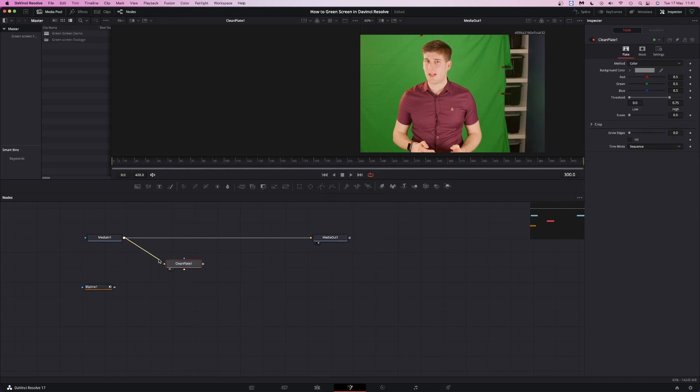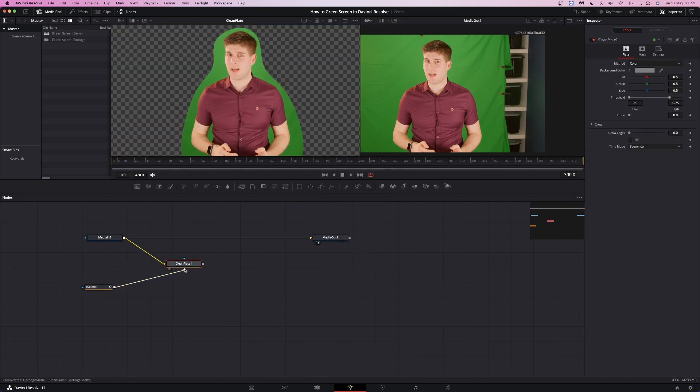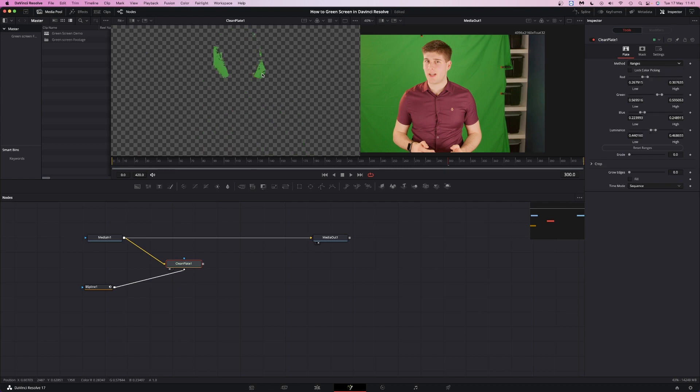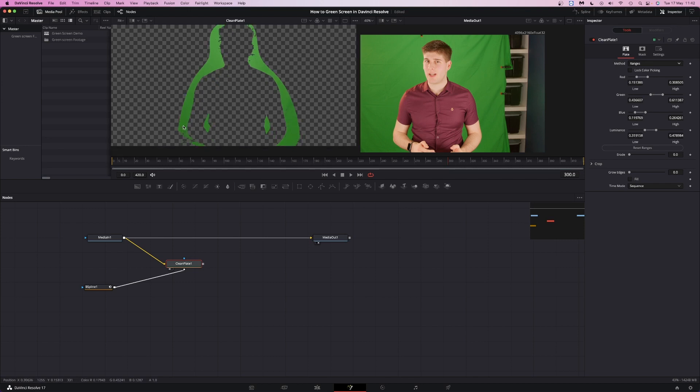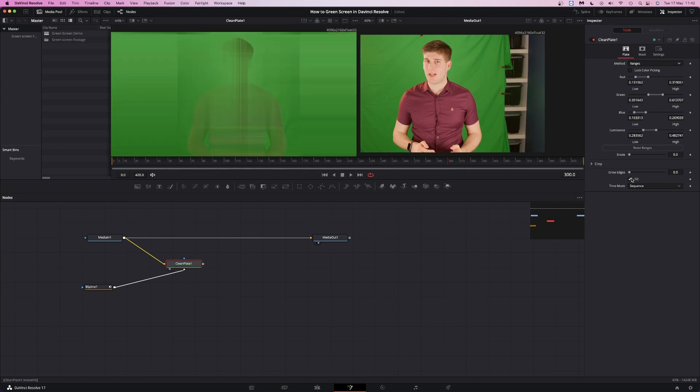Add a clean plate and plug the mask into the garbage mat input. Select ranges and drag over the green screen. Use lots of small selections instead of one bigger one; you don't want to select any of your subject. Fill the clean plate, then use the erode slider to remove any non-green colors.